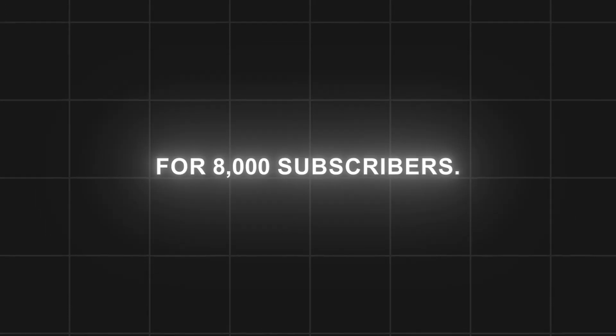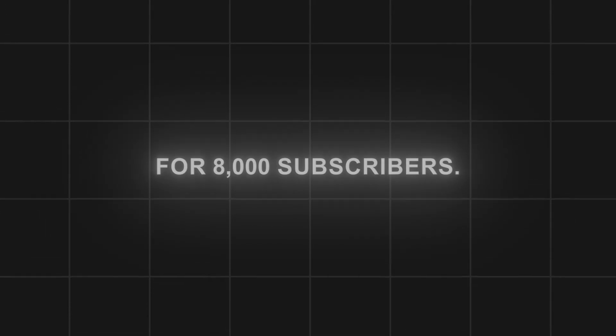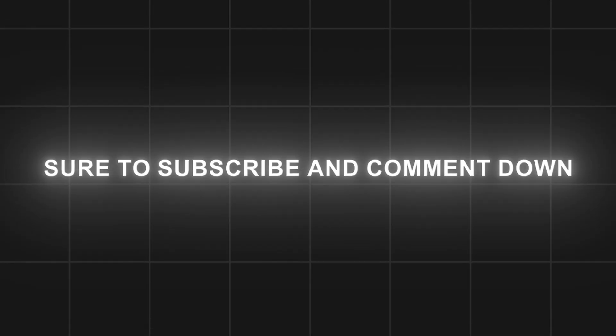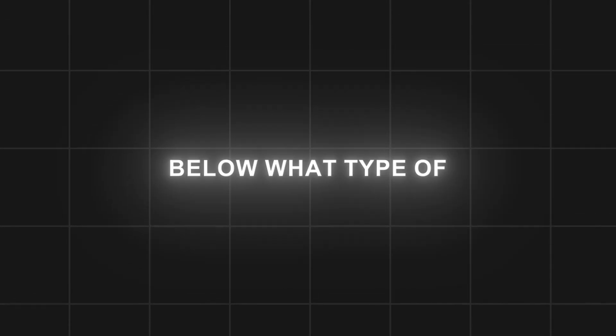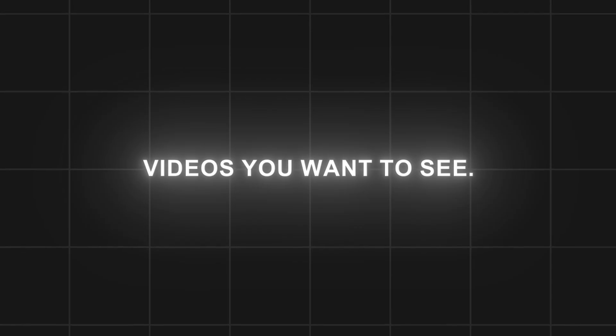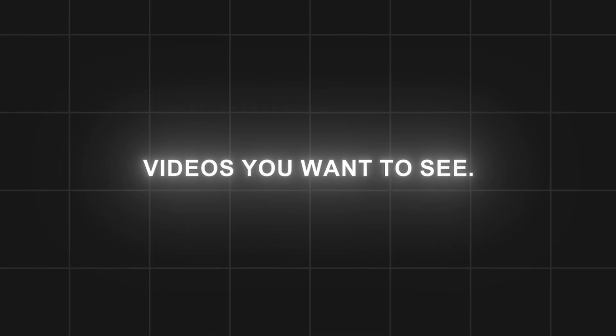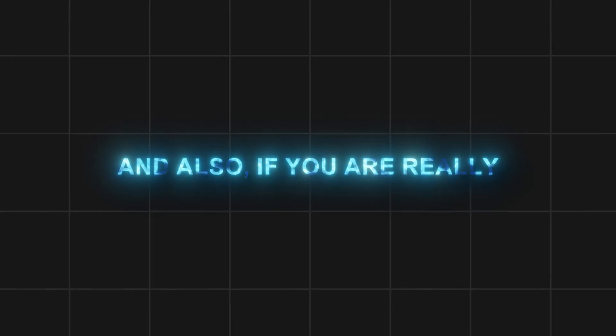I want to thank you all for 8,000 subscribers. If you haven't subscribed yet, make sure to subscribe and comment down below what type of videos you want to see.